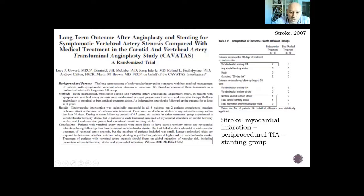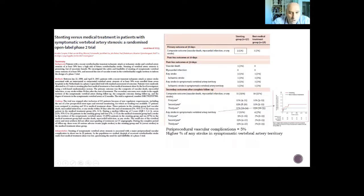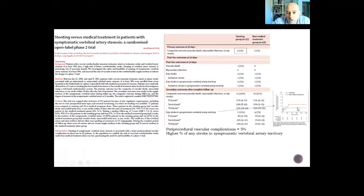One earlier trial showed that periprocedural TIAs, strokes, and myocardial infarctions were higher in patients with endovascular treatment, concluding that treatment of vertebral artery stenosis should focus on global reduction in vascular risk, including prevention of carotid territory stroke and myocardial infarction. Another trial comparing stenting with best medical treatment found a periprocedural vascular complication rate of 5% in the stenting arm versus 2% in the best medical treatment arm, with a higher percentage of any stroke in the symptomatic vertebral artery territory.